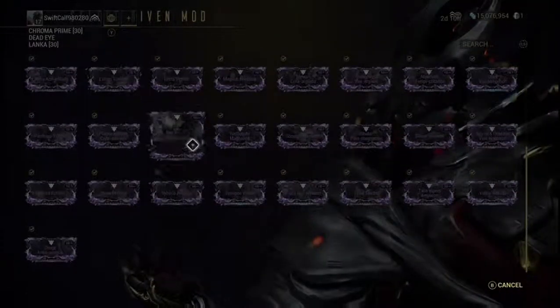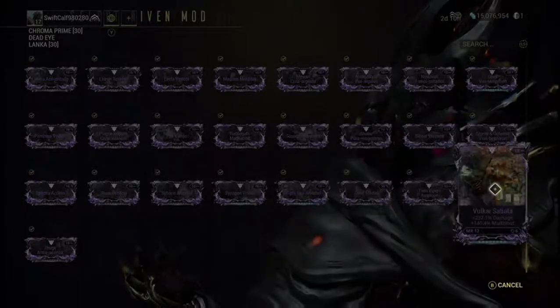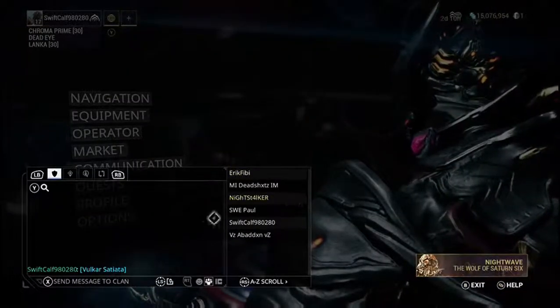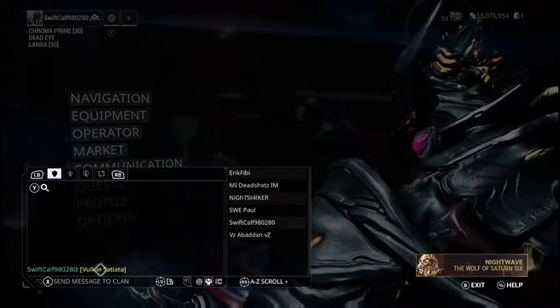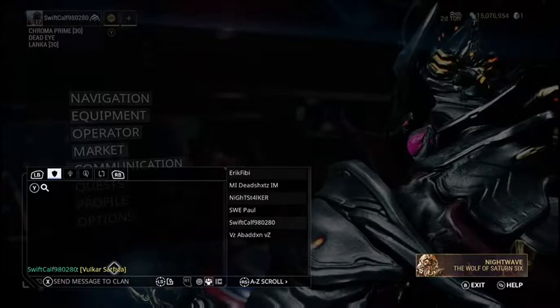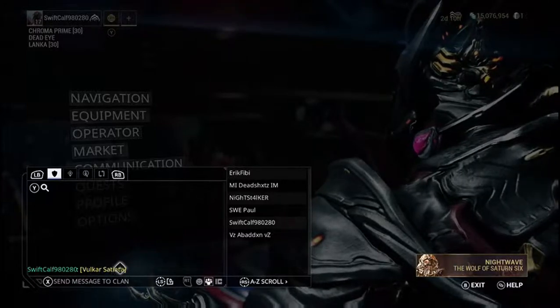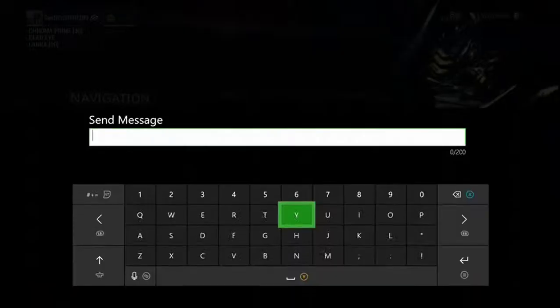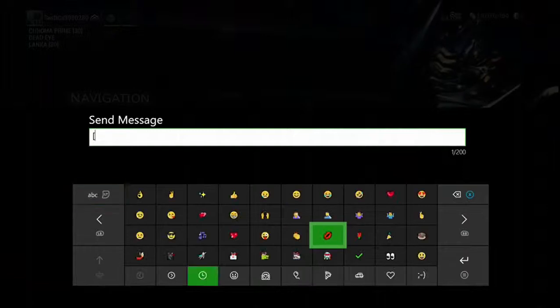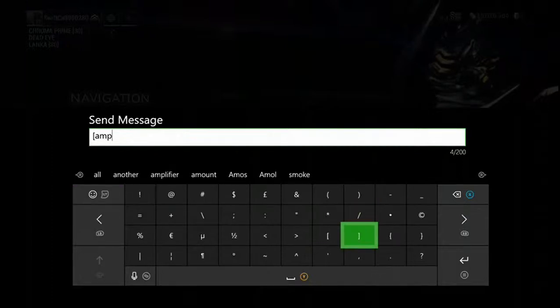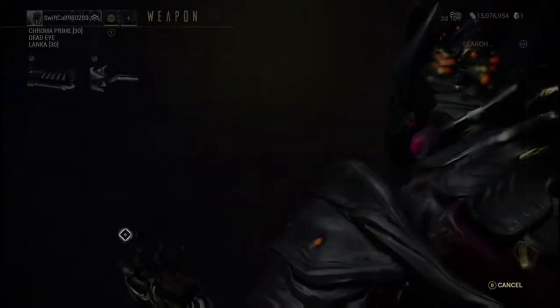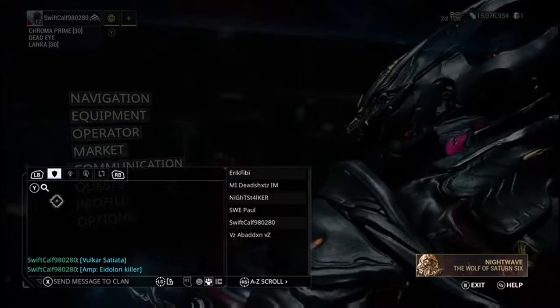When you put in 'riven mod' with the brackets, it'll bring up all your riven mods together so you can just pick any one. Pick the Valkyr again - there you go, it's done. It's the same thing but so easy without having to type every single letter word for word. And obviously for amps you can do the same - just put 'amp' with the exact same brackets and there are my amps, it brings them all up.